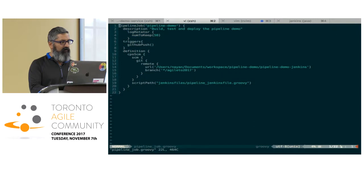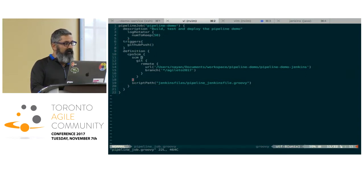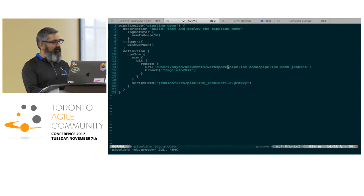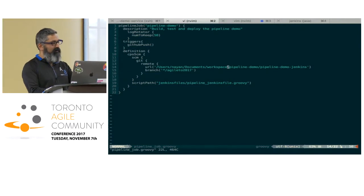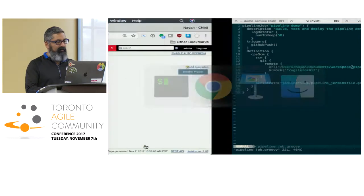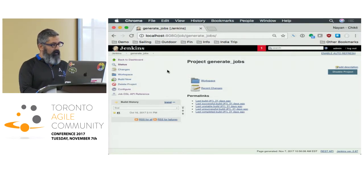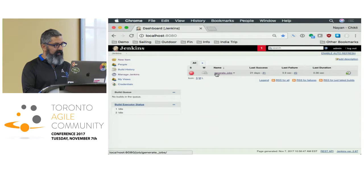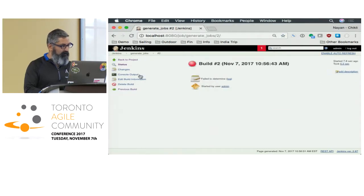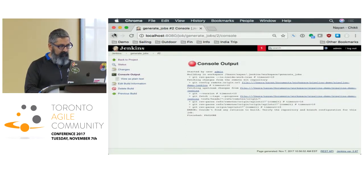We have this pipeline job Ruby script. When we run it, it should create a pipeline job called pipeline demo with a given description. It's going to execute — the pipeline script itself is located in another location. There's a couple of levels of redirection, which is just a little wonky, but that's the way this plugin works.